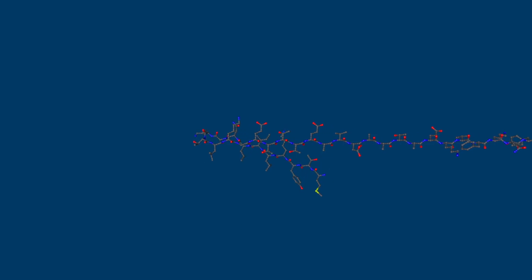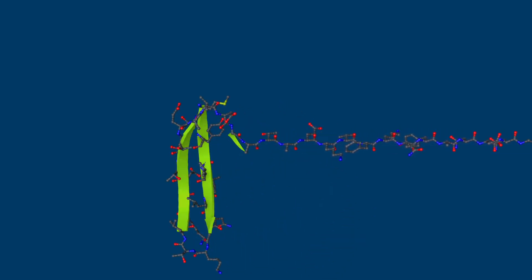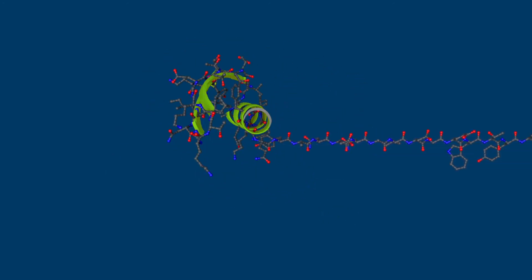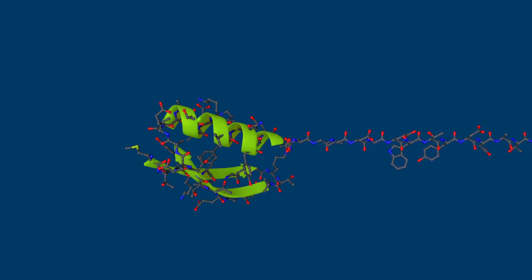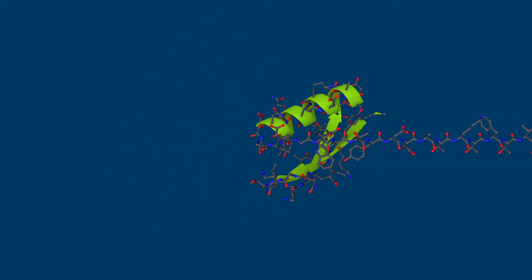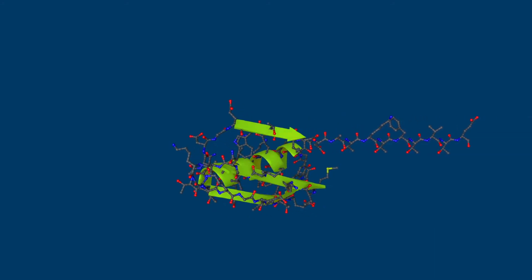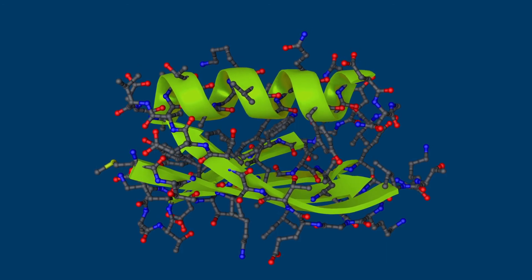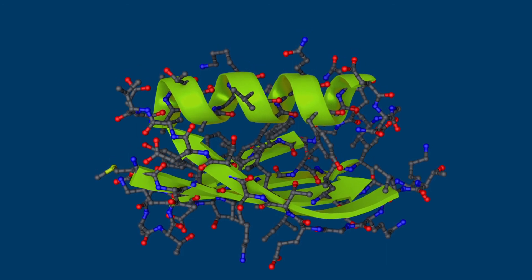Depending on the amino acid sequence, higher order structures such as helices or sheets are formed. These then come together and form a defined three-dimensional structure. Ultimately, it is this structure that determines the function of the protein.